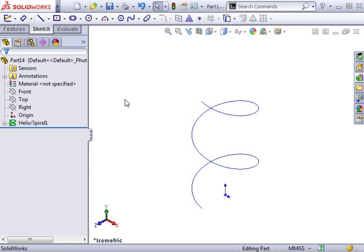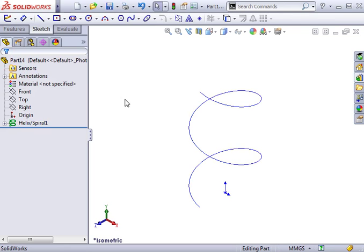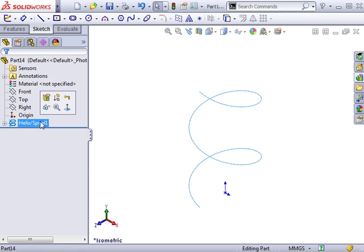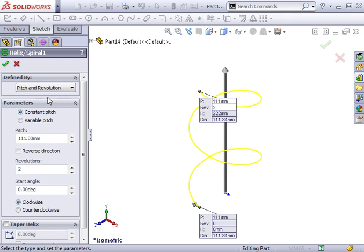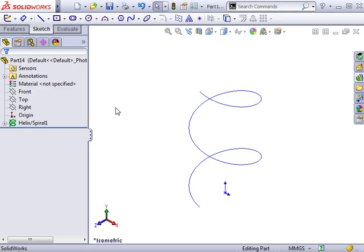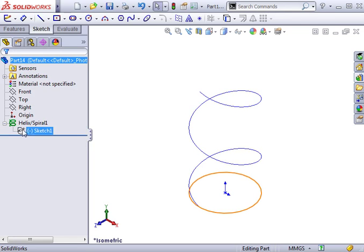You can edit the helix by right-clicking the helix feature in the Feature Manager. Remember that the diameter is defined using a circle, so to edit the diameter, you must edit the sketch located below the helix.